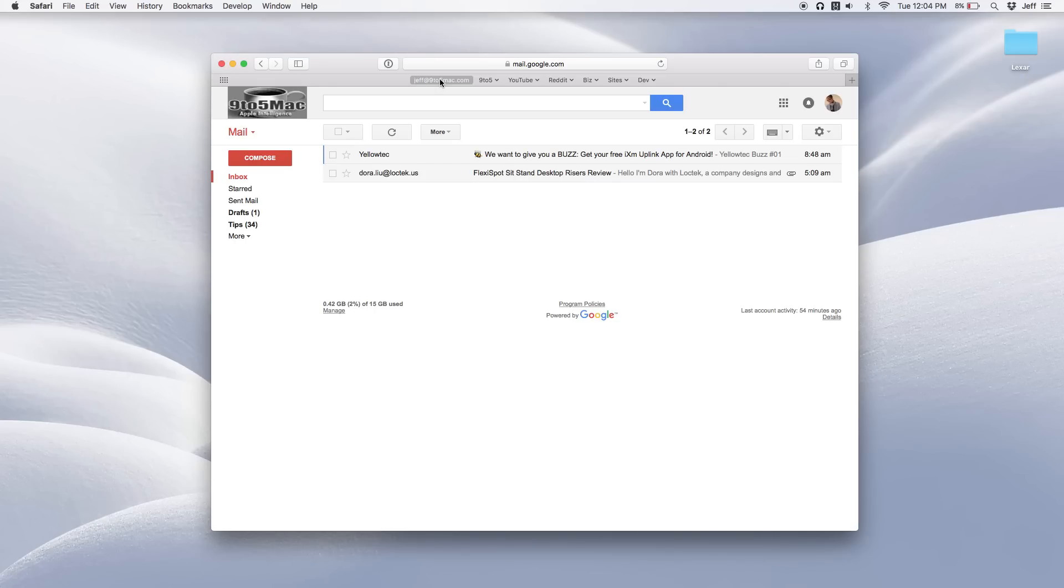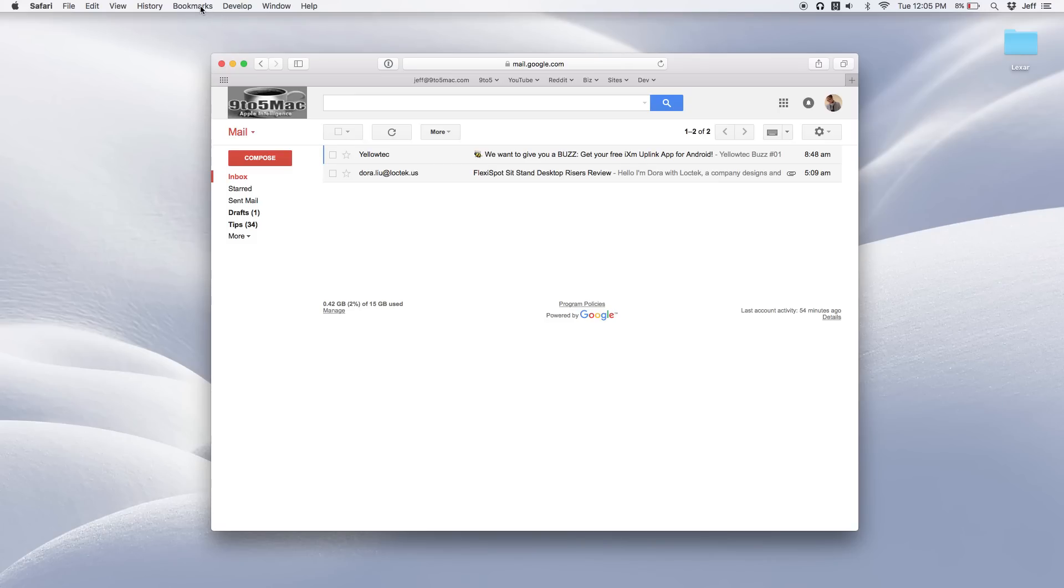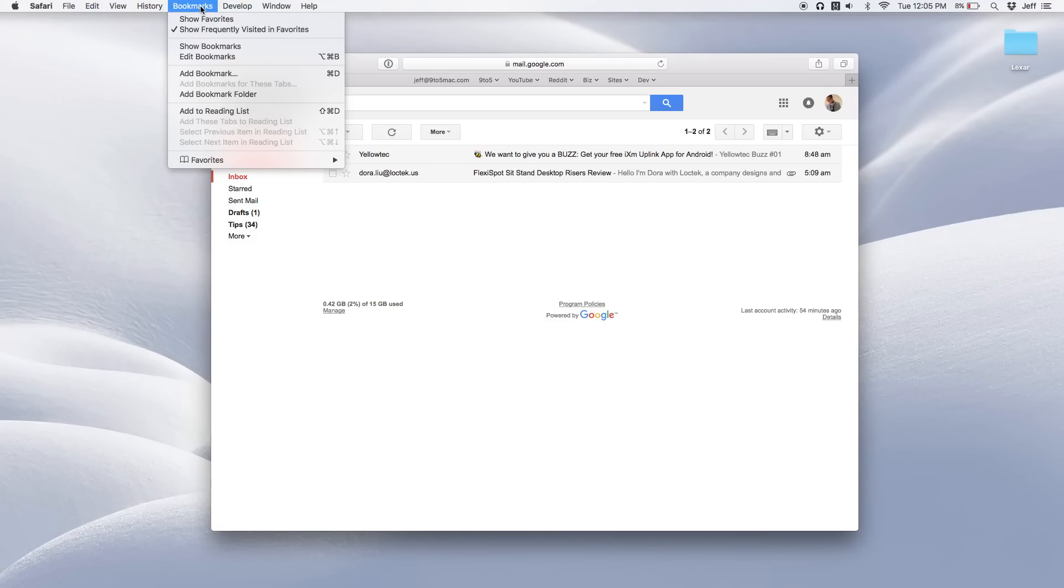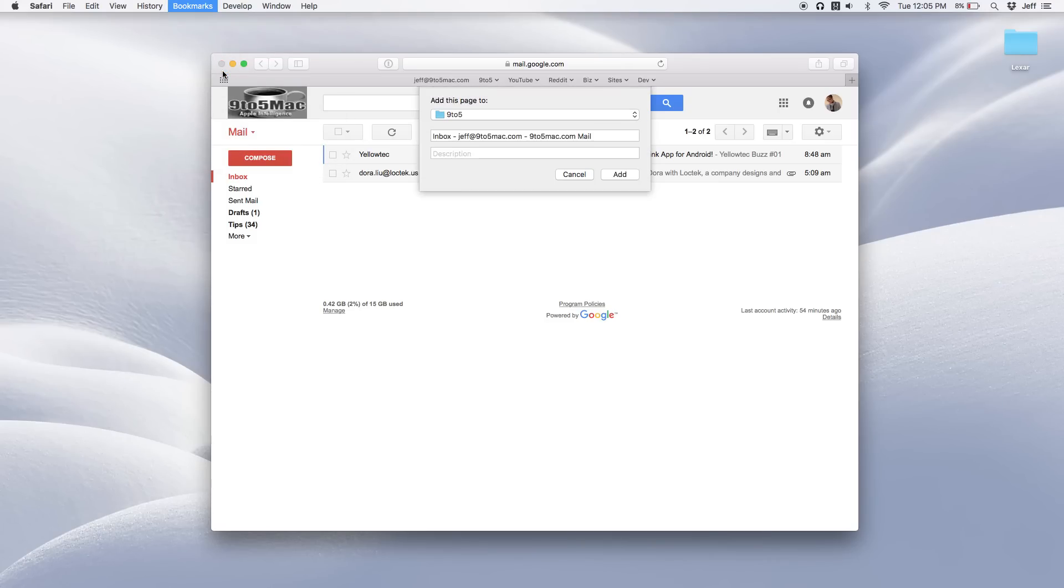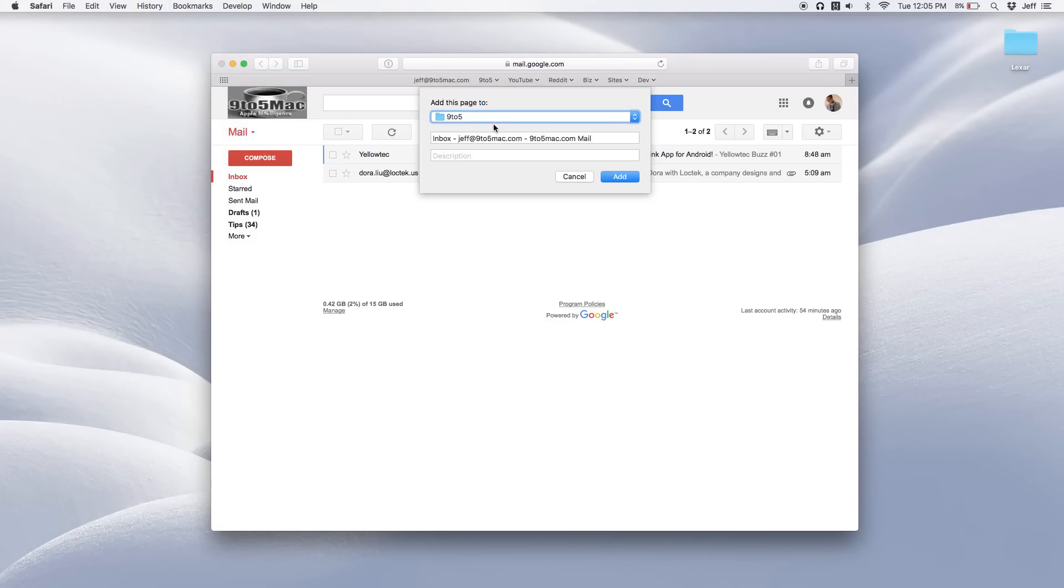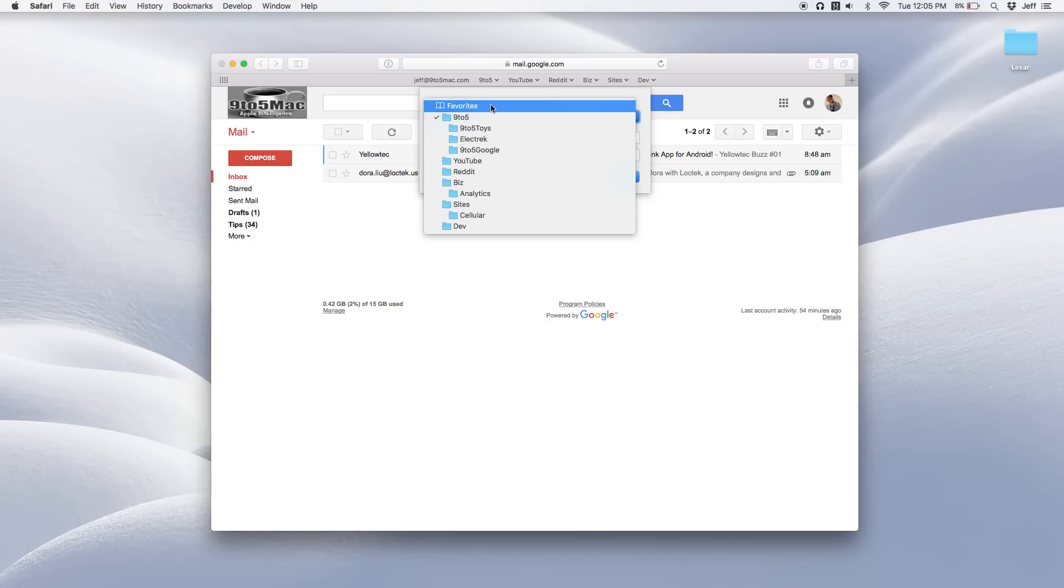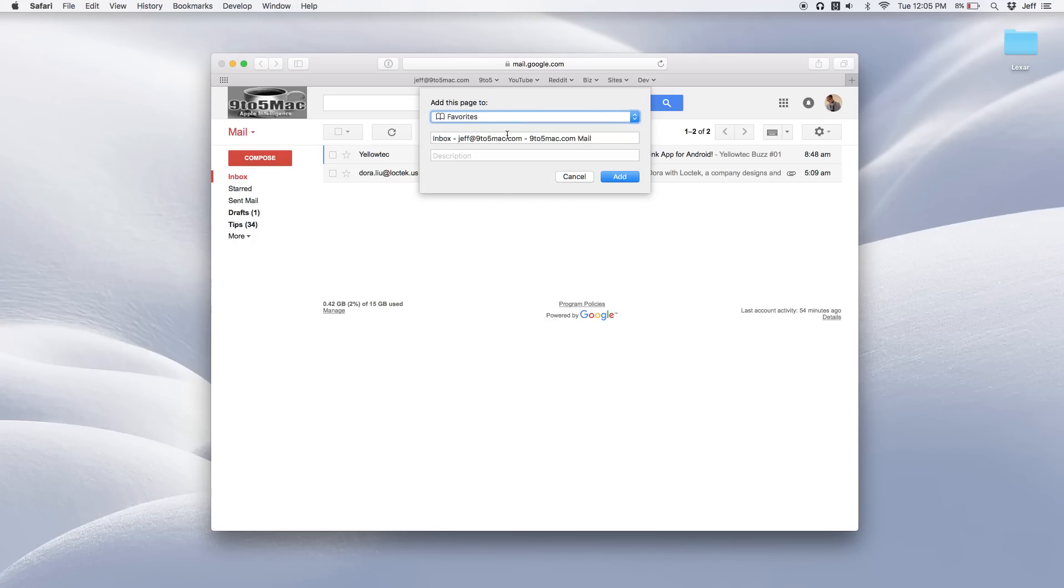So we could do the same exact thing with the other Gmail account. So what I'll do is I'll create another bookmark and basically use the same exact template to create another bookmark that goes directly to our other account. So I'm just going to save that in favorites, rename it Jeff at bingem.org, click add.